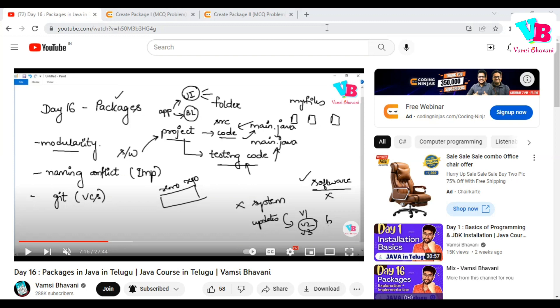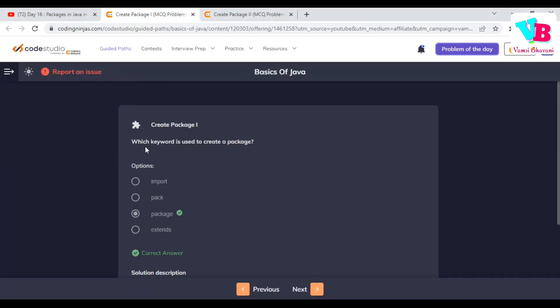Anthe kandem undhu, previous day assignment questions. Question number one, which keyword is used to create a package? It is option C, package.